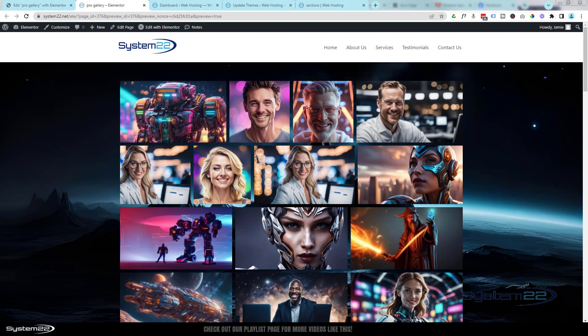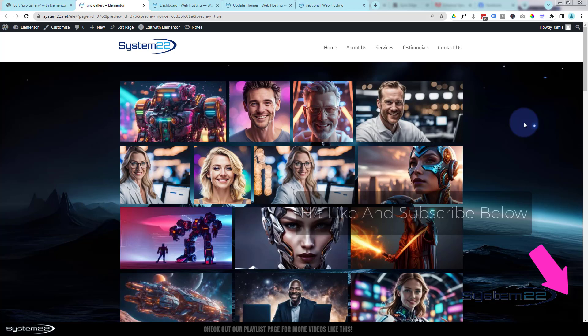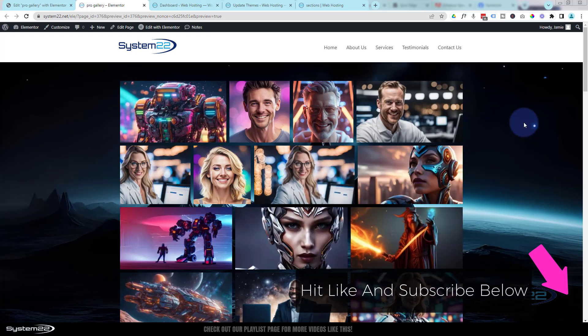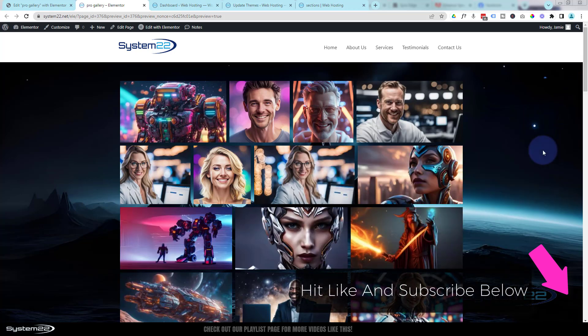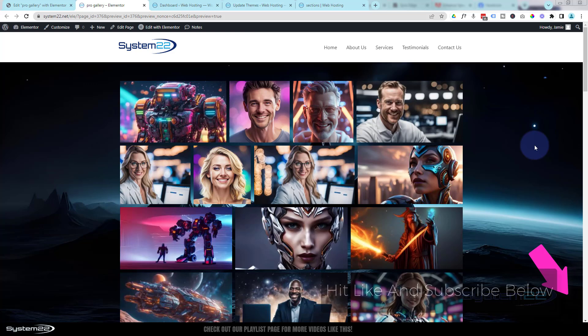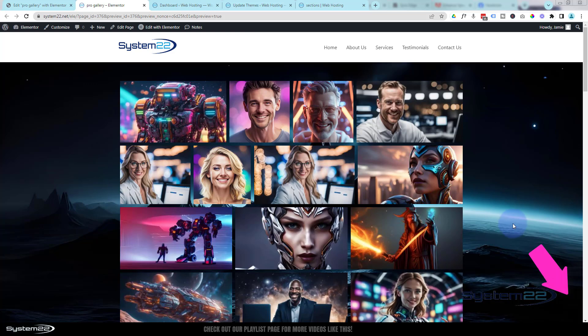Hi guys, welcome to another Elementor video. This is Jamie from System22 and webdesignandtechtips.com. We've got an absolutely awesome one for you today — we're looking at the Elementor Pro Gallery. We looked at the basic gallery the other day, and here's the Pro Gallery, and it's got so many features it's unbelievable.